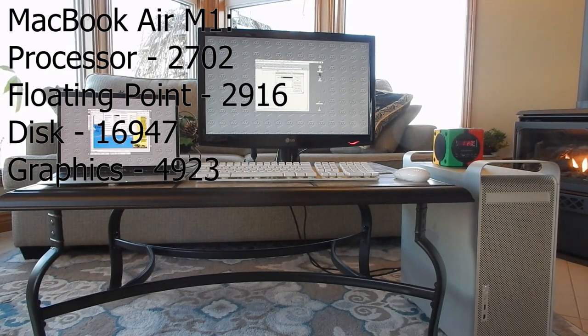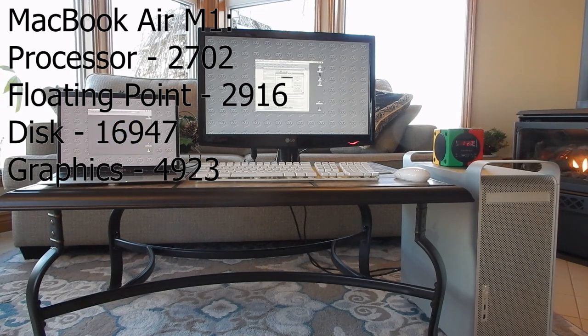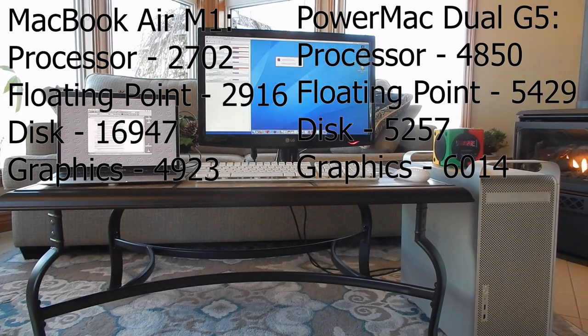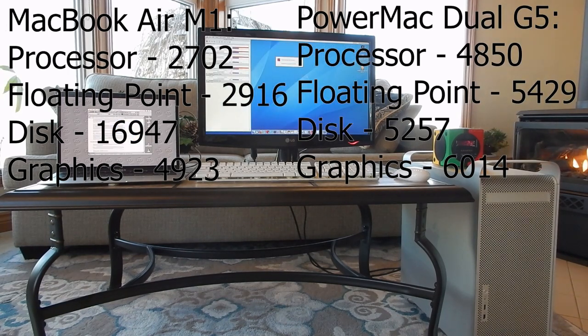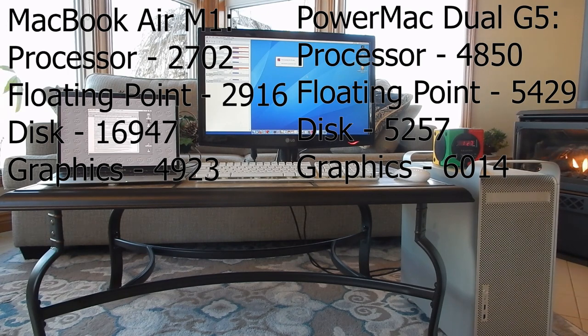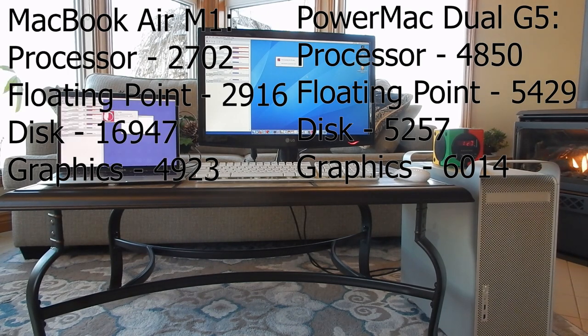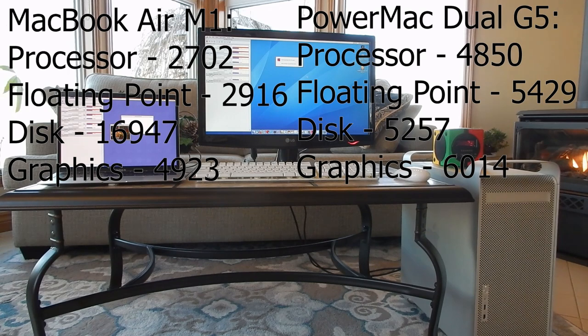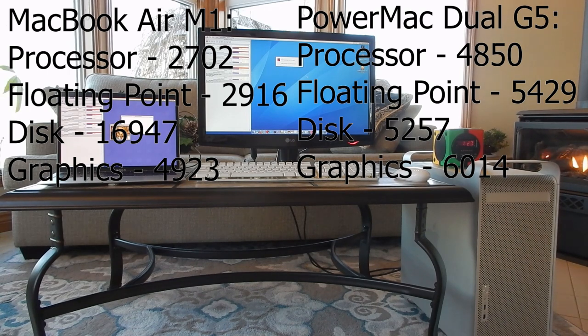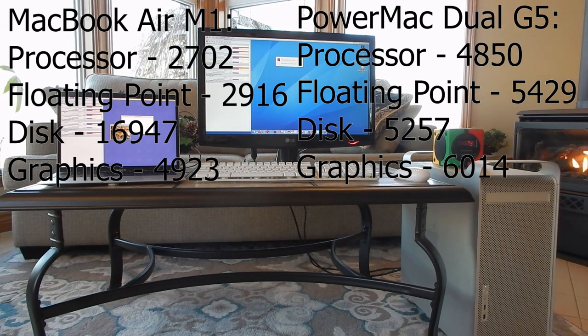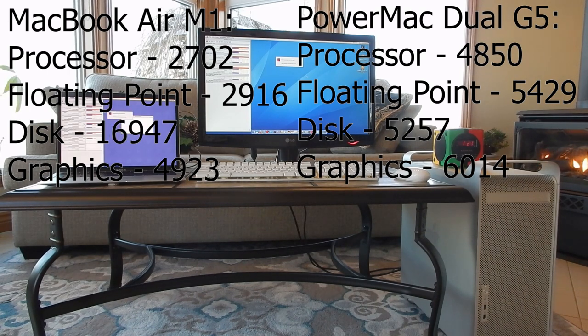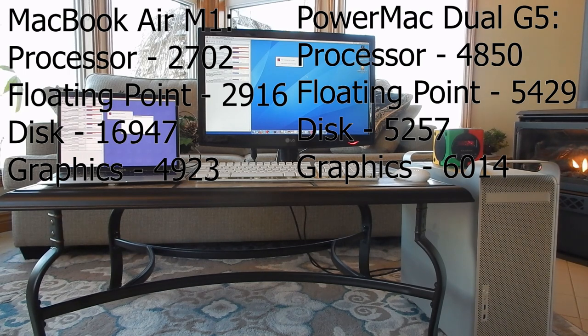The Power Mac scored 4,850 in the processor test, 5,429 in the floating point test, 5,257 in the disk test, and 6,014 in the graphics test. So while we declare the Power Mac the winner from the raw results...